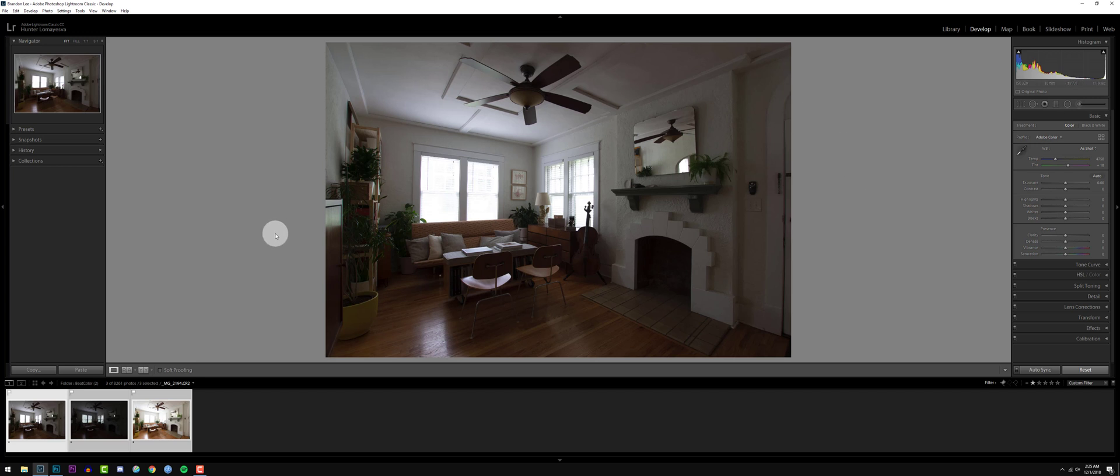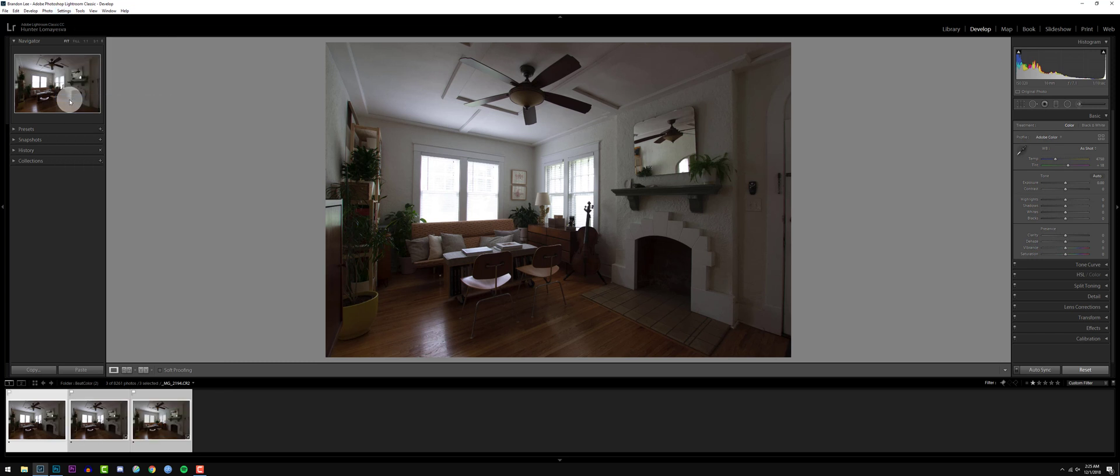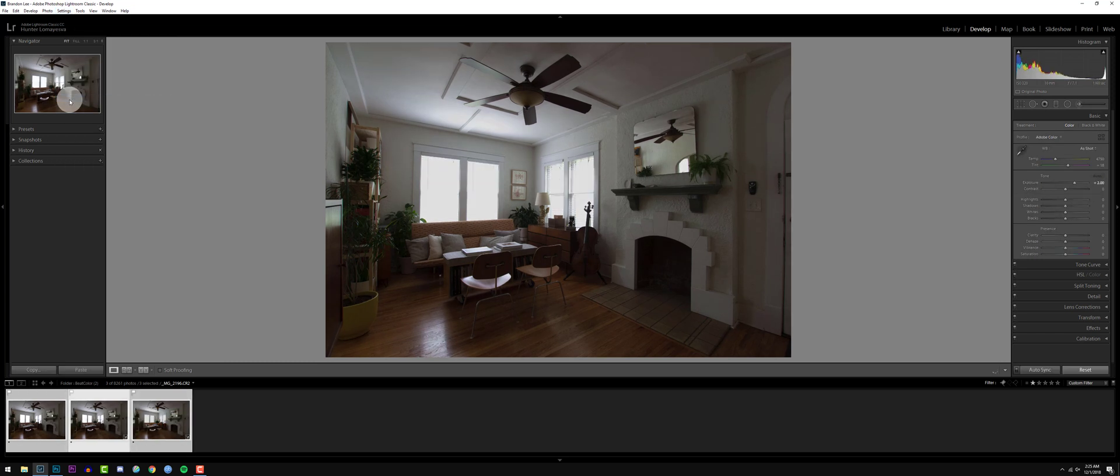So let's go ahead and actually select all these layers, go to settings, match total exposures. This will bring all your exposures to the same brightness level as the selected image, which is our base exposure.